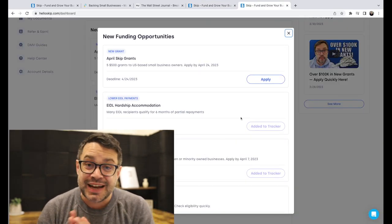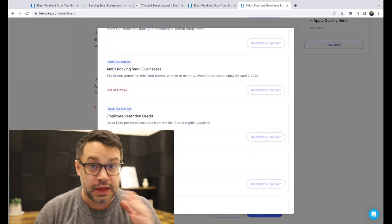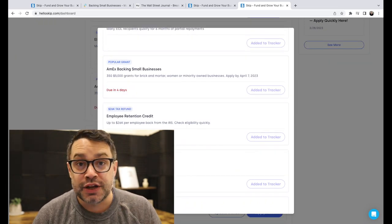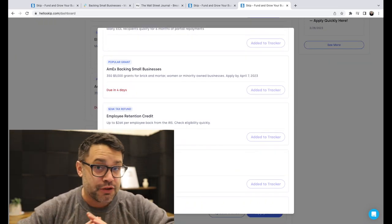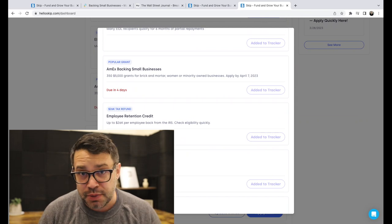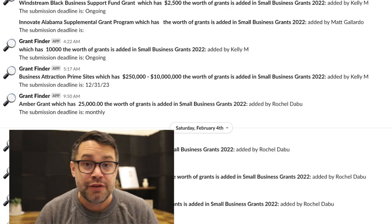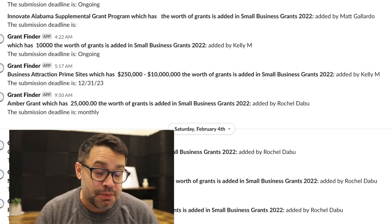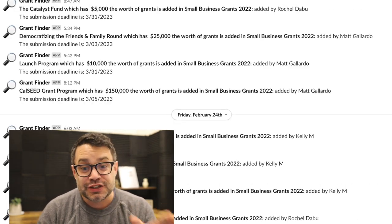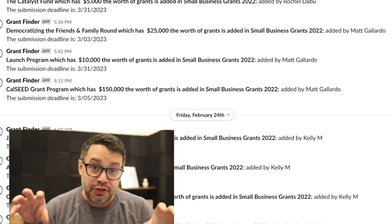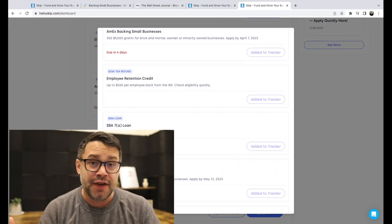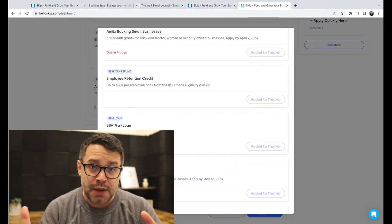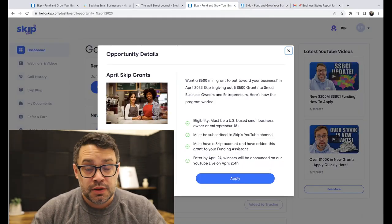Updates on EIDL hardship accommodation and the employee retention credit. As always, if you care about funding for your business, whether you're one person or a hundred folks, we have a dedicated team always putting in the latest funding right here. The links are right in the description, or you can find these on the Skip app. Just search Skip. Okay, let's dive in.